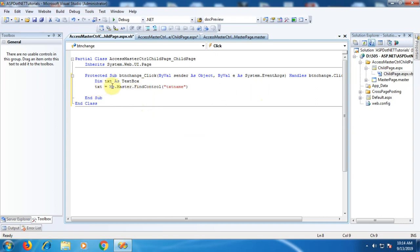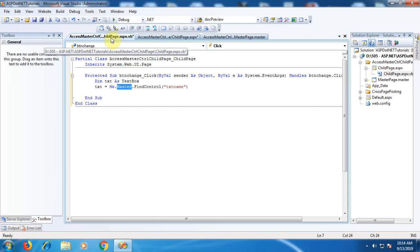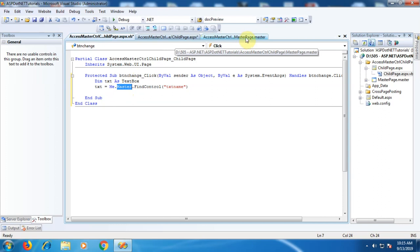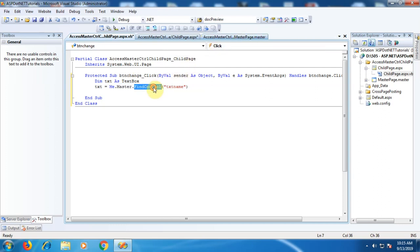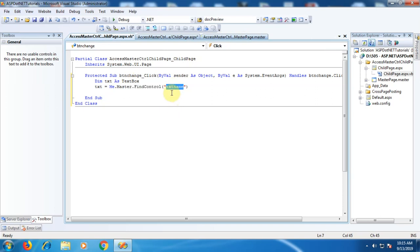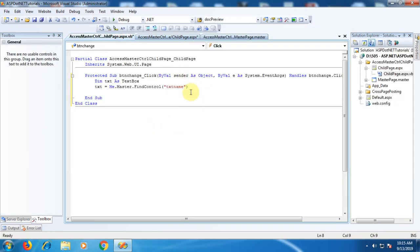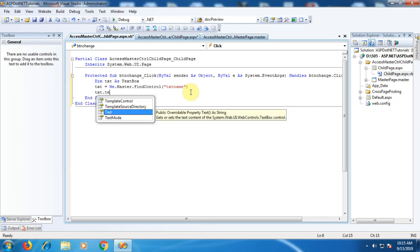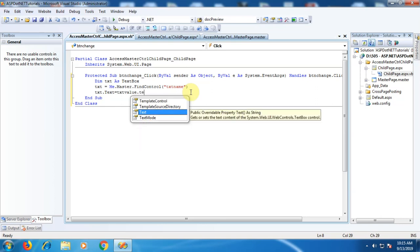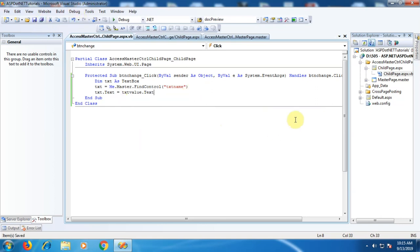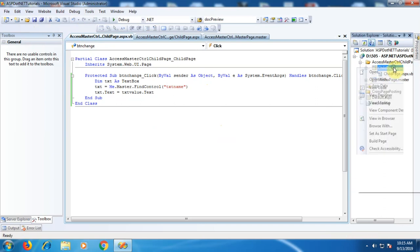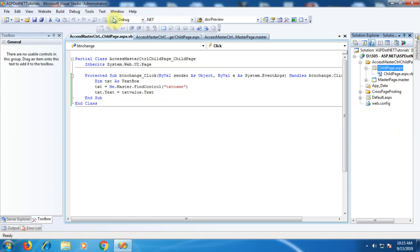Let's understand this statement: 'Me' is the current page instance — our child page. 'Master' is the master page of the current page, which is MasterPage.master. 'FindControl' is used to find and reference the 'txtName' TextBox present on the master page. After that, we write: 'txt.Text = txtValue.Text'. This assigns the value from the content page TextBox to the master page TextBox. Let's save all pages, set ChildPage as the start page, and execute.